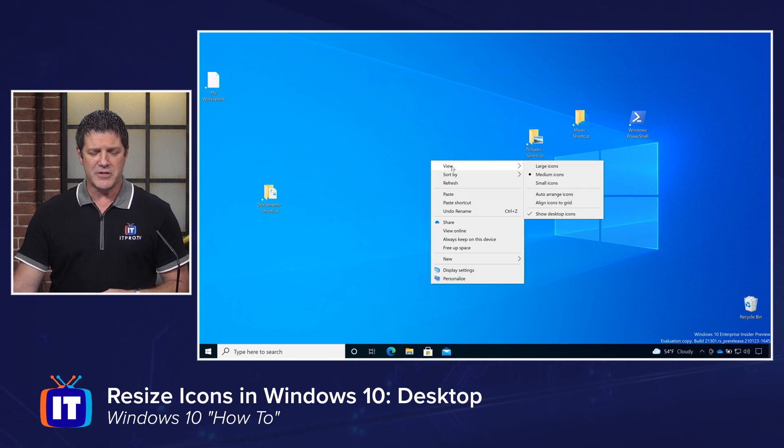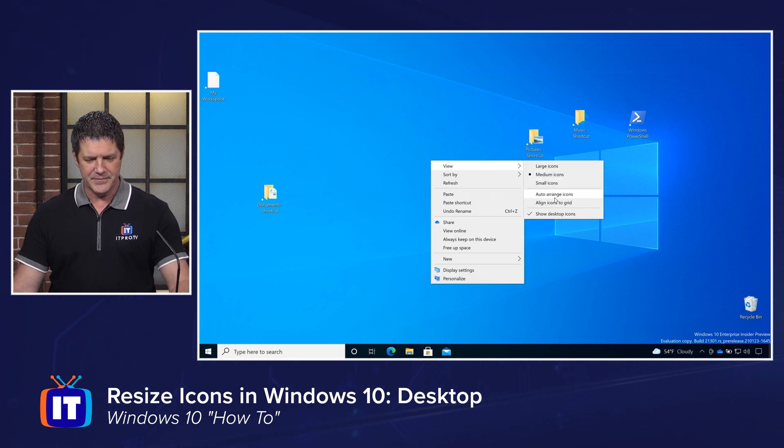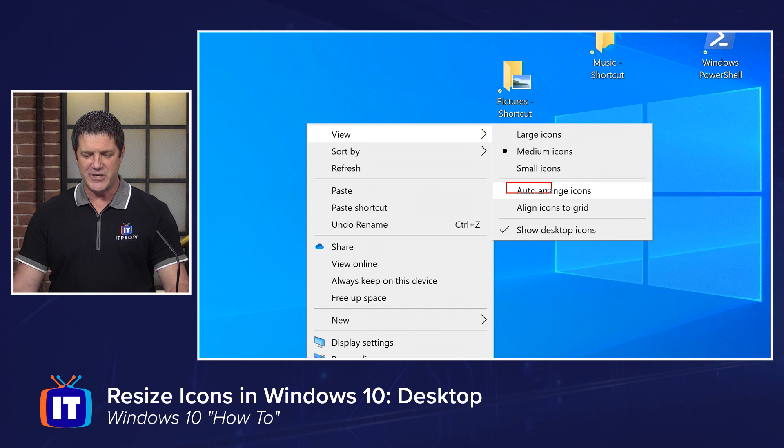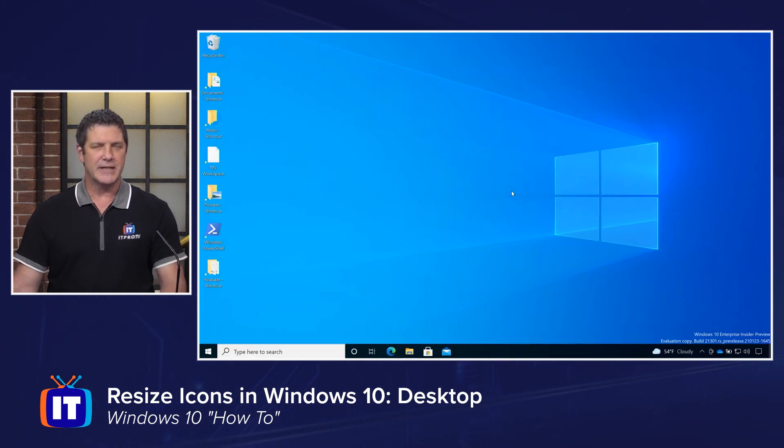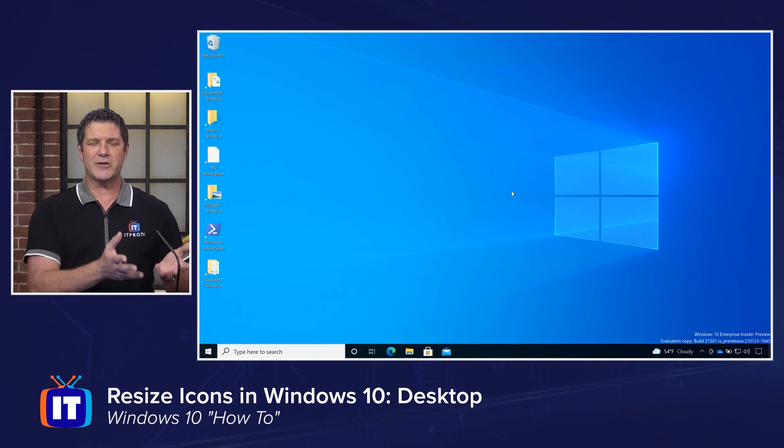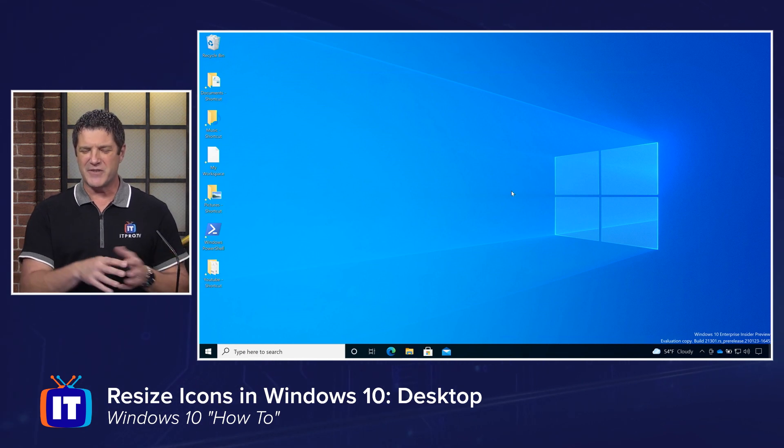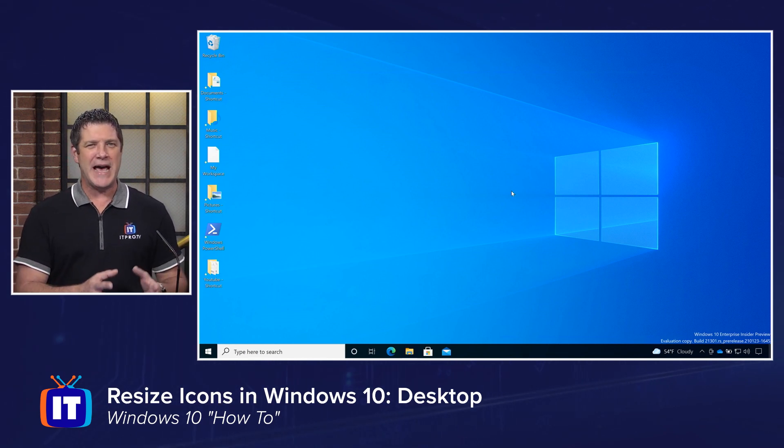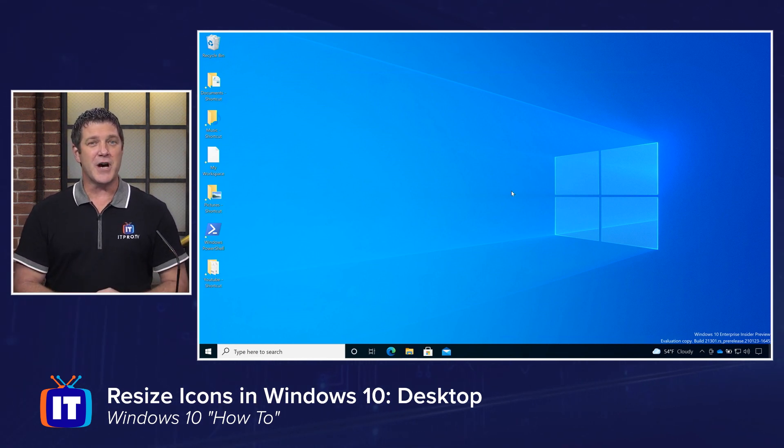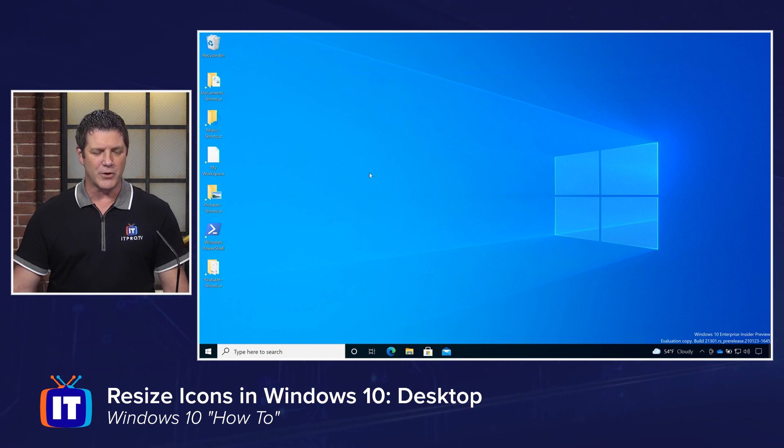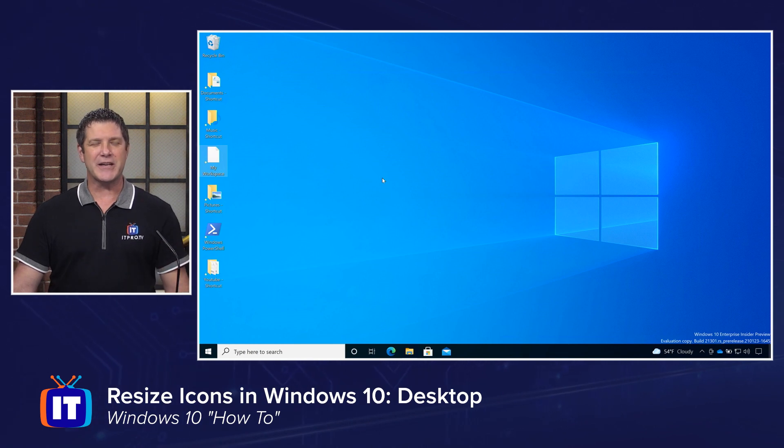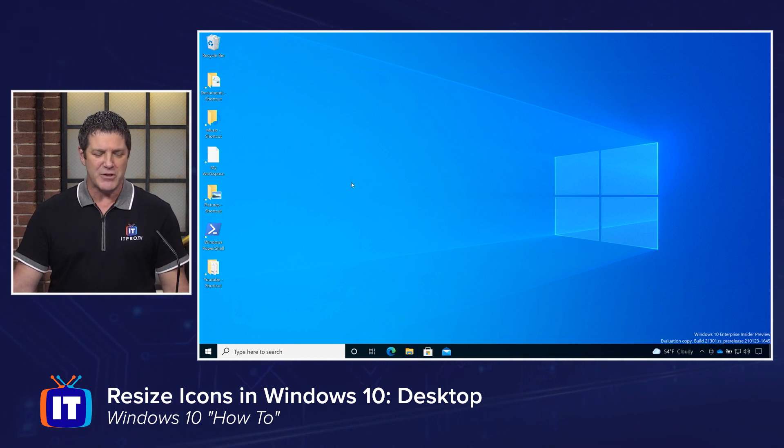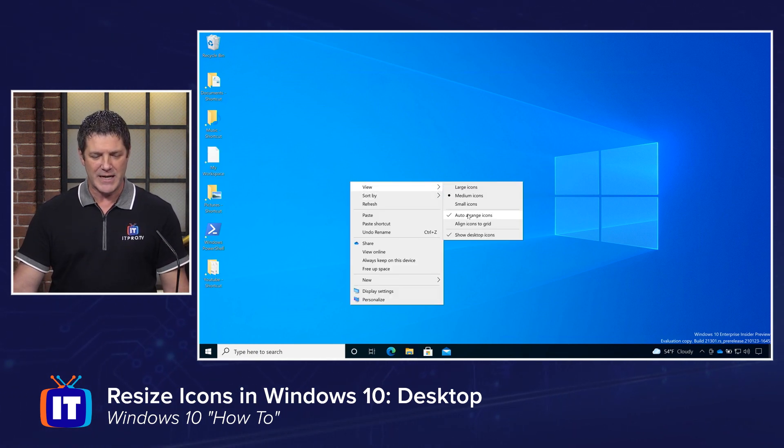You'll also notice there was another option in there called auto arrange icons. And if you simply want to dump all of your icons over to the left hand side of the screen and kind of crunch them all up because you kind of scattered them out and now you want them all back, you can choose auto arrange and it'll pop them over there for you. You lose the ability to kind of move them. See if I drag it and let it go, it pops right back into place.